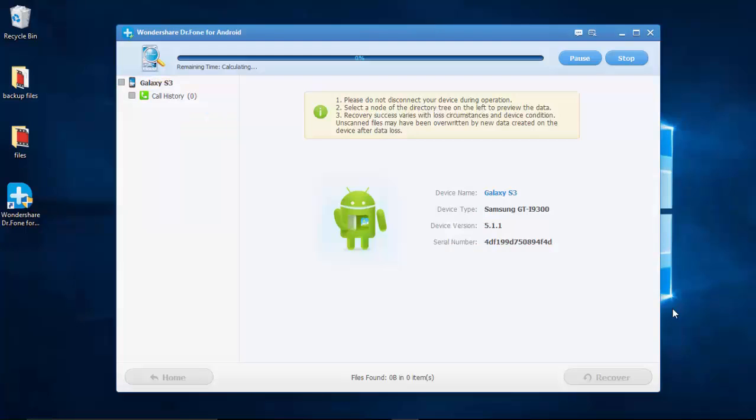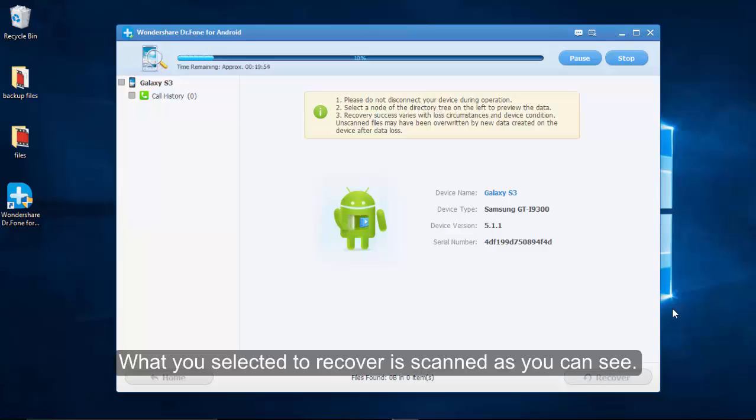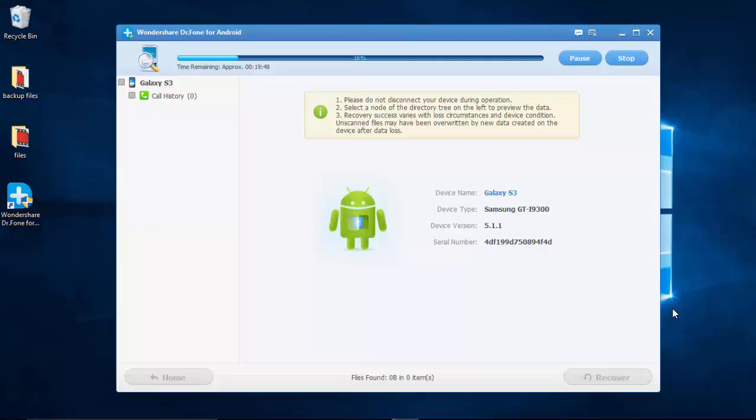Next, wait until data scanning is done. This step needs you to be patient. The result is shown as the following.